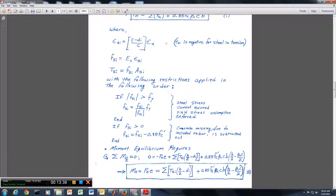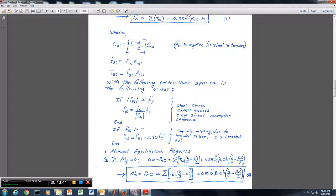If we know a value of C, we can automatically calculate a point on our interaction diagram. We don't have to numerically figure out C — we can just plug in values and get pairs of MN and PN coordinates.